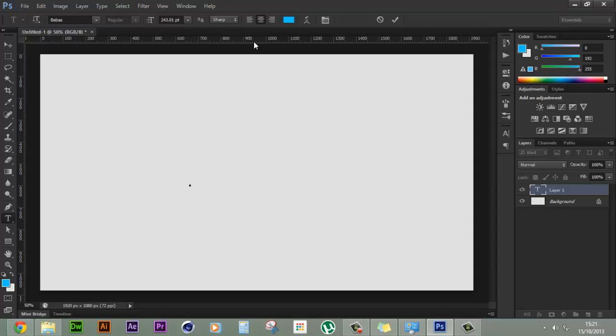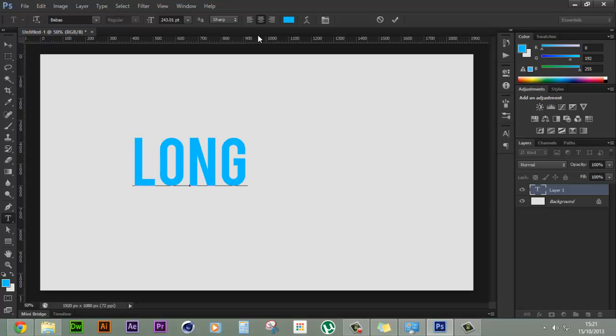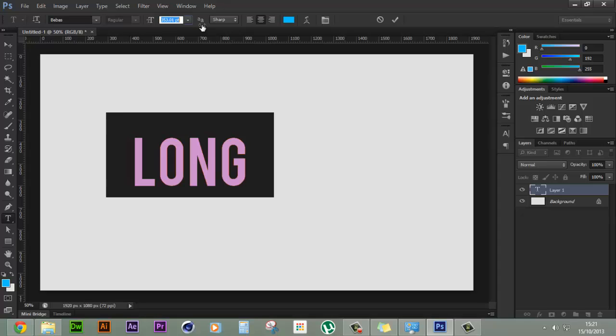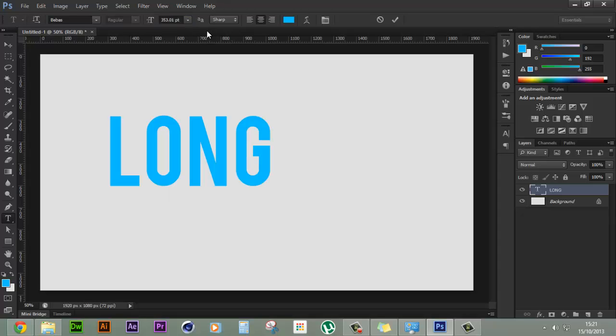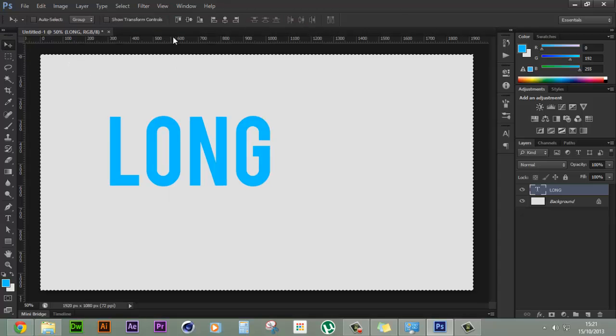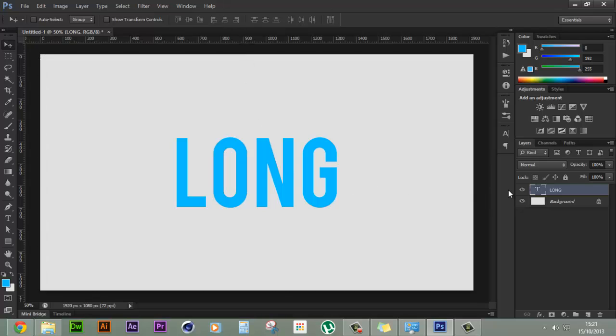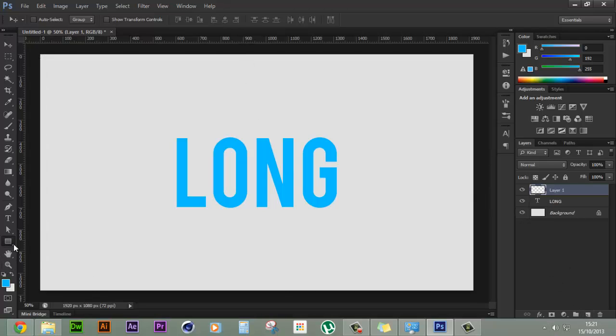So let's type in long or let's increase the size to make it a little bit bigger. Now let's position it into the center of the screen and now we'll create a new layer.